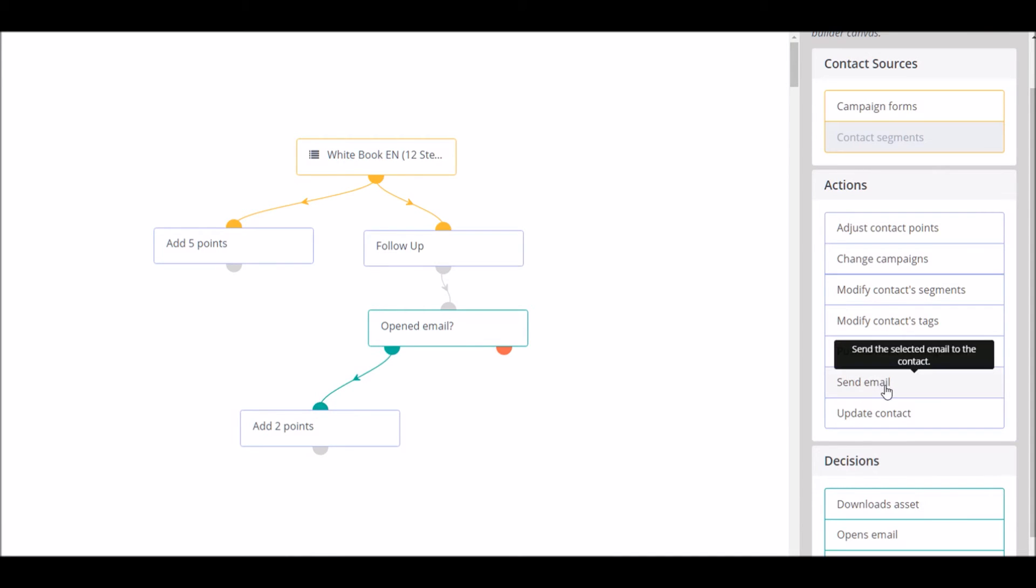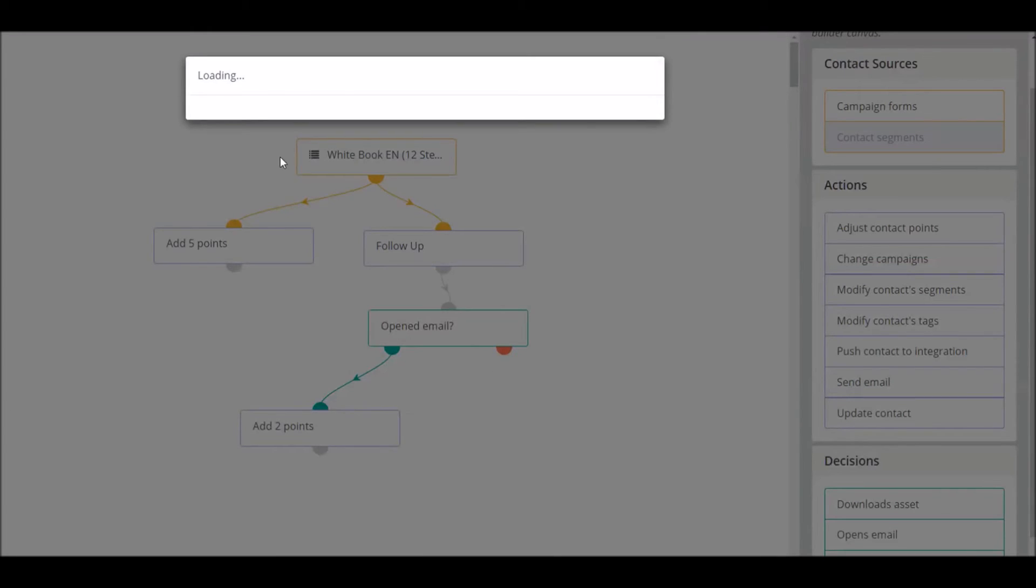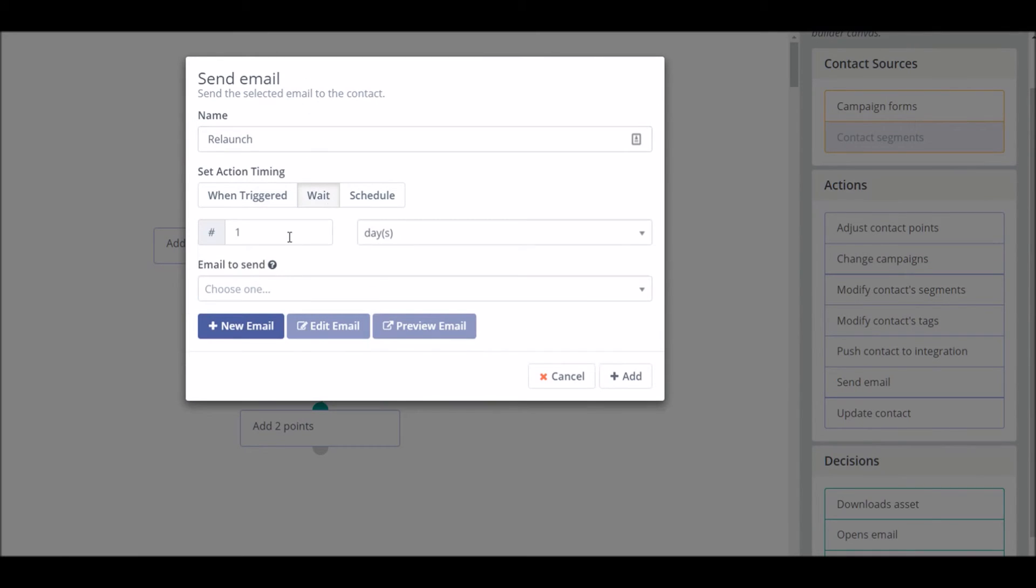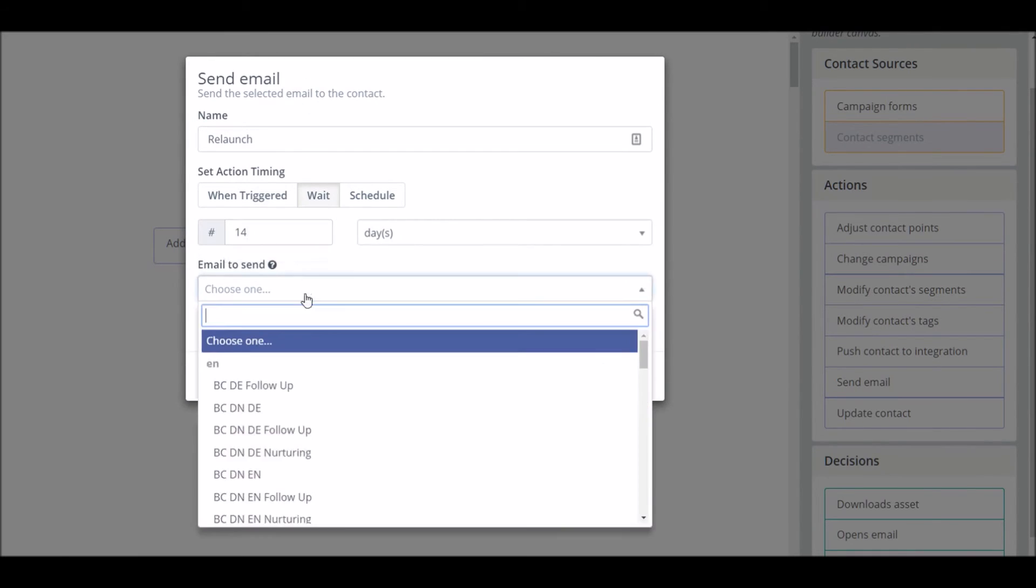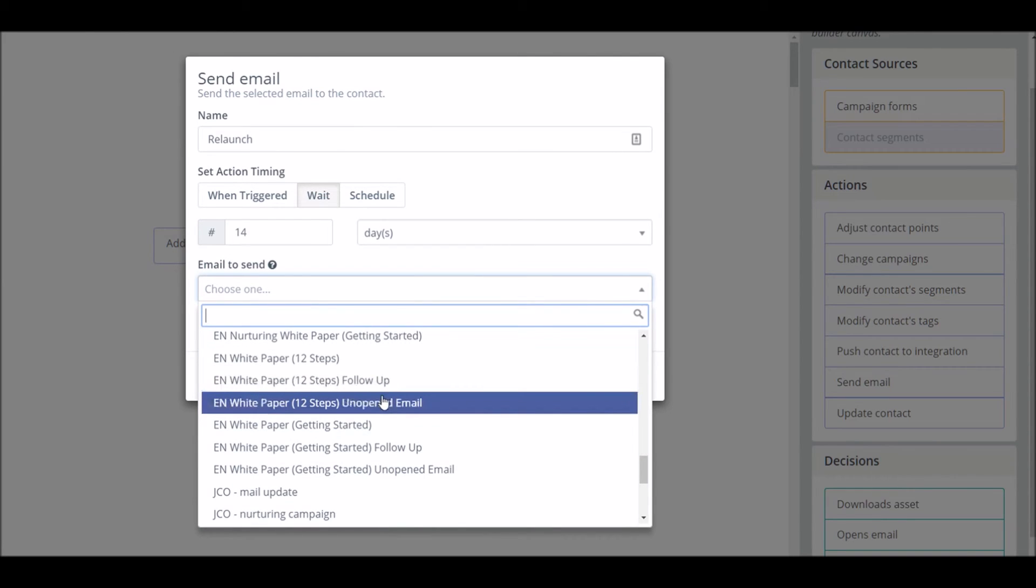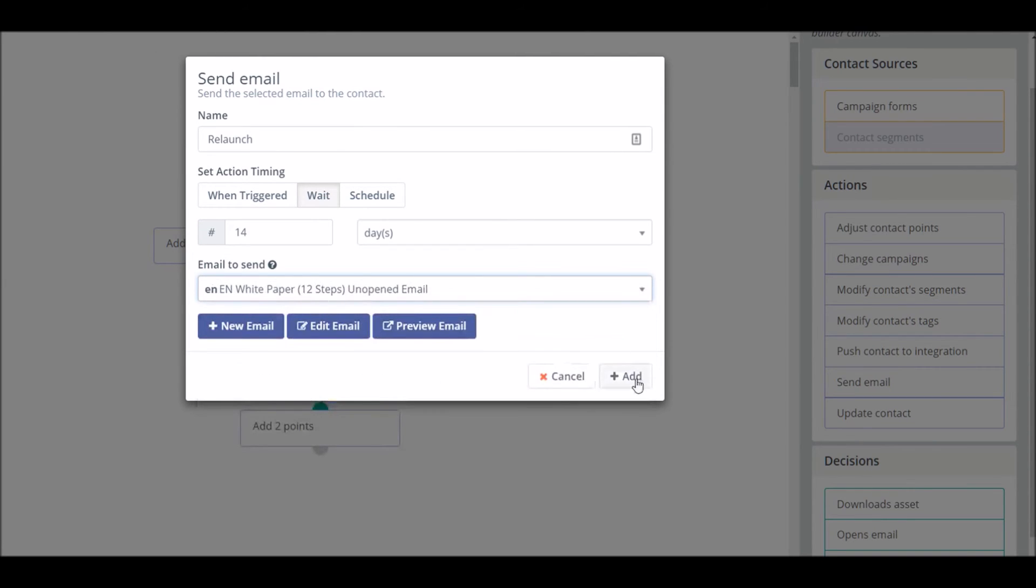Here we're going to say if they haven't, we're going to send them one more email to try and relaunch them but instead this time we're going to wait 14 days and again we're going to choose one of the pre-existing emails we have already created exactly for this situation.